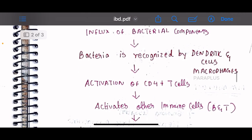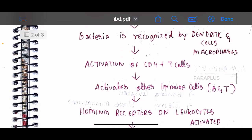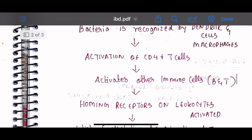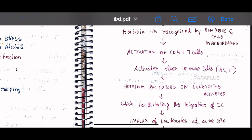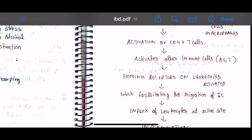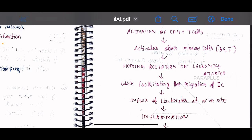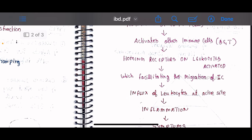CD4 T cells and other inflammatory mediators are activated. They activate B cells and T cells, triggering an immune response. Leukocytes are then activated in the immune cells, and the homing receptor on leukocytes facilitates migration of immune cells to the affected site. This influx of immune cells and continued activation leads to sustained inflammation, producing the symptoms of IBD.